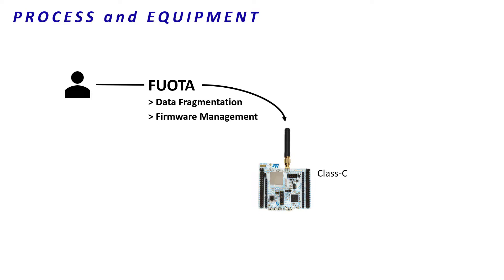The last information about the demo is the end-device has been deployed with a FUOTA-ready firmware. So now, what is the process?